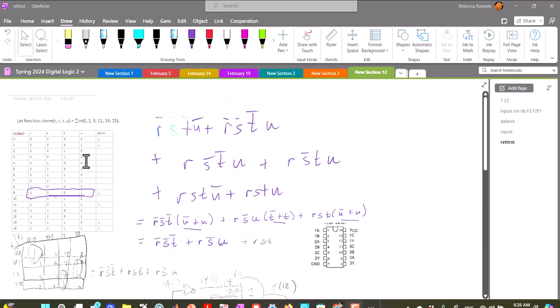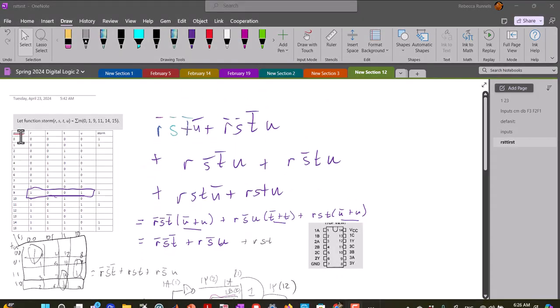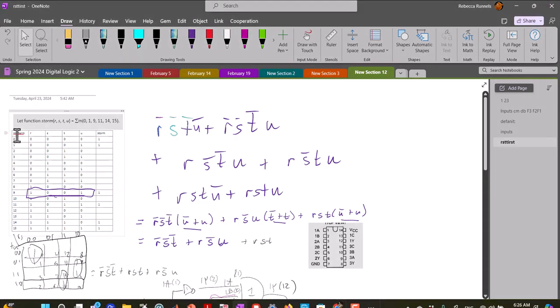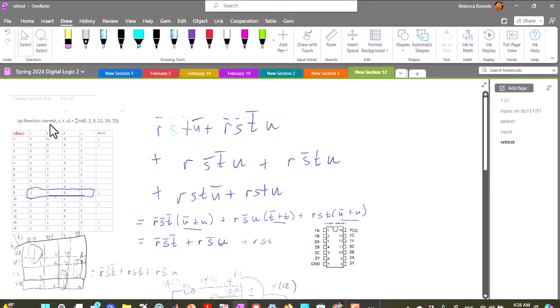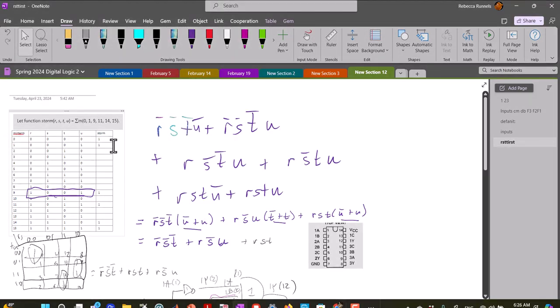Now let's look at how to do this same function with a multiplexer. So let me grab the truth table.